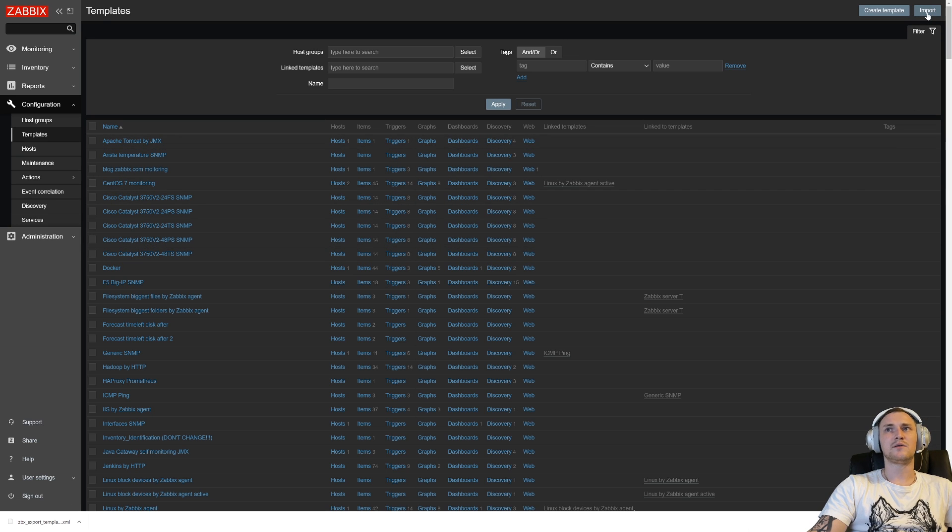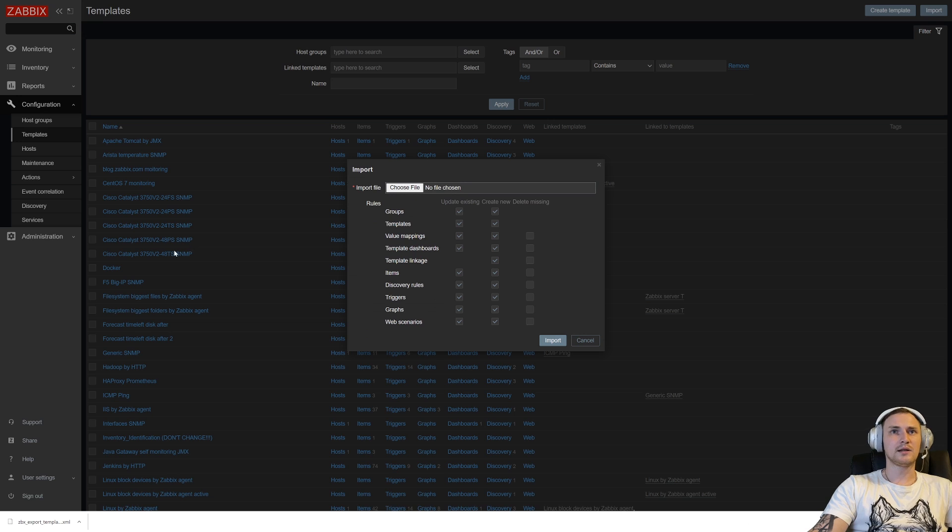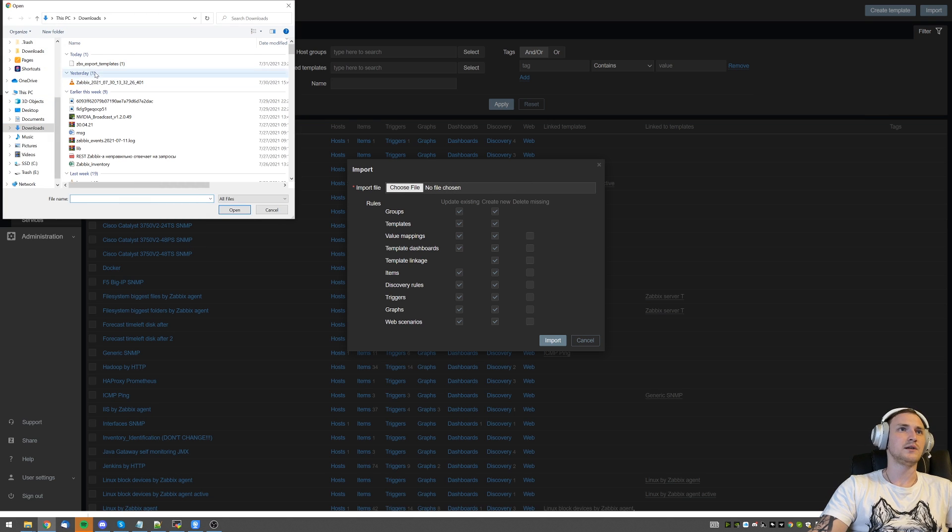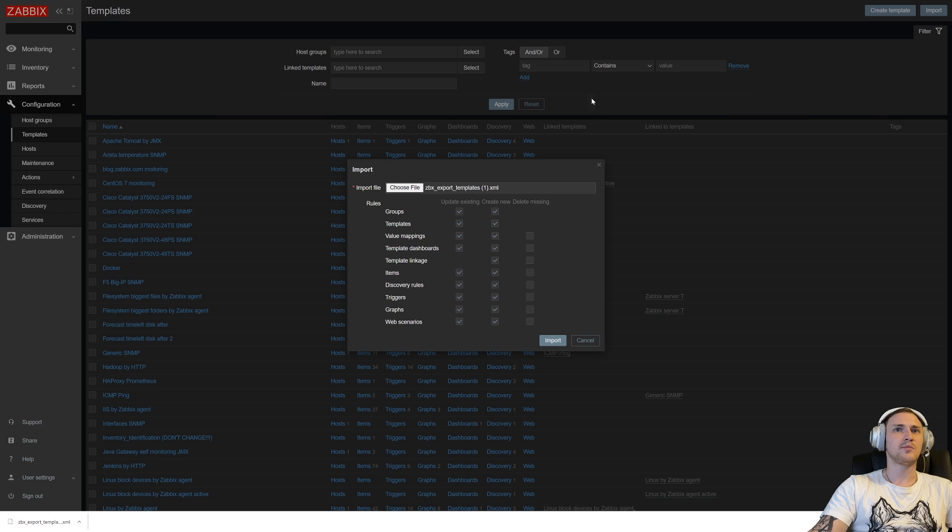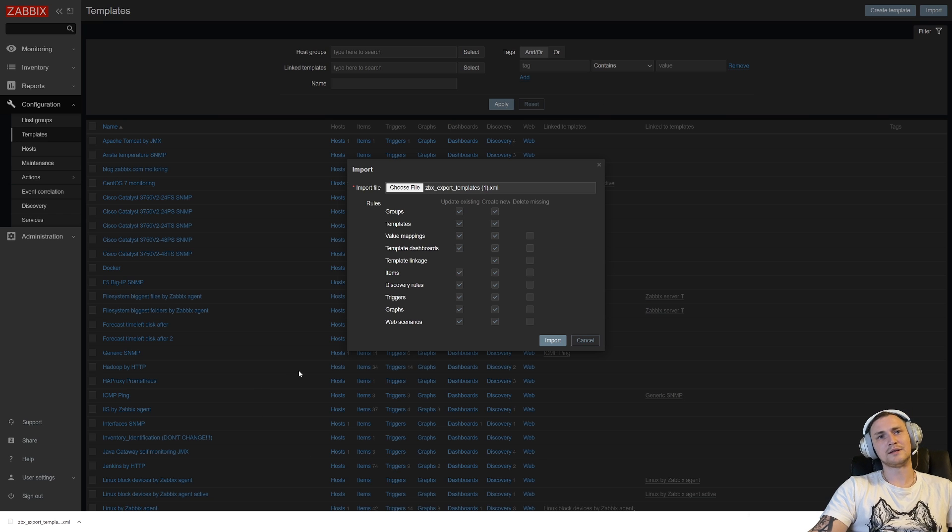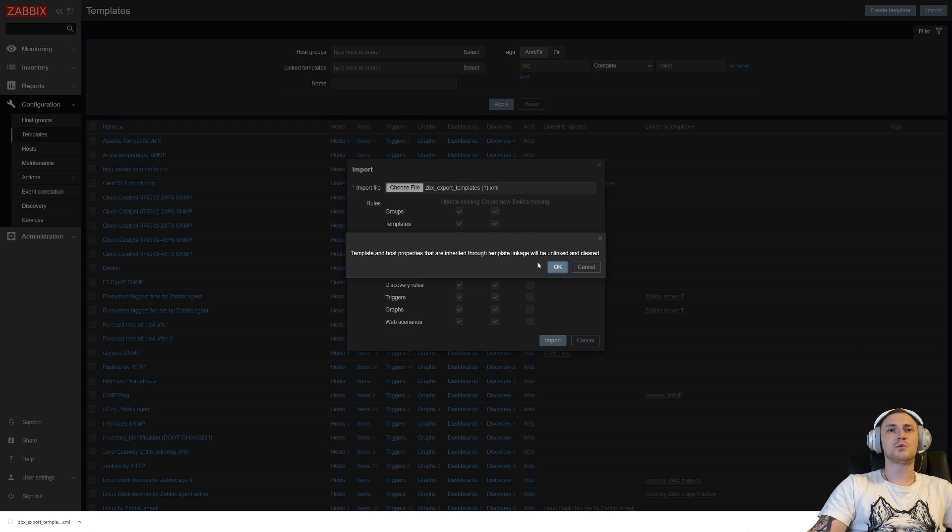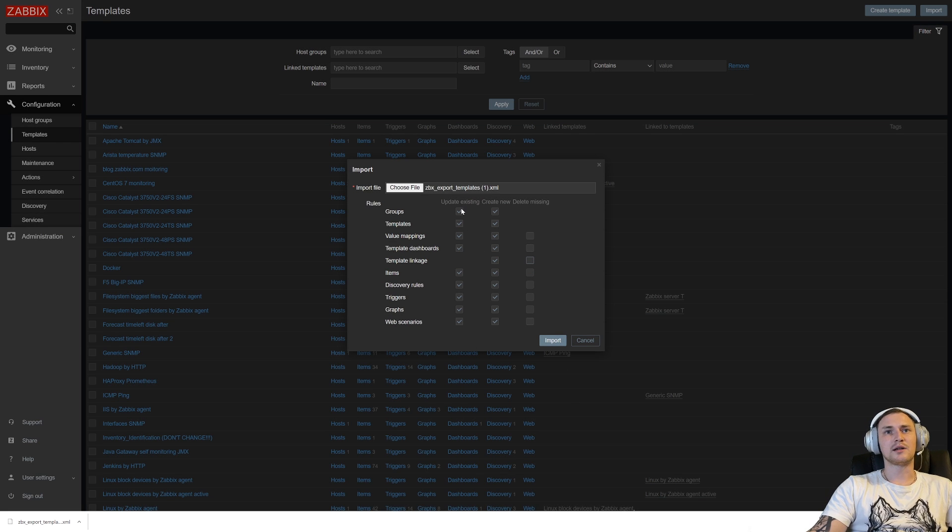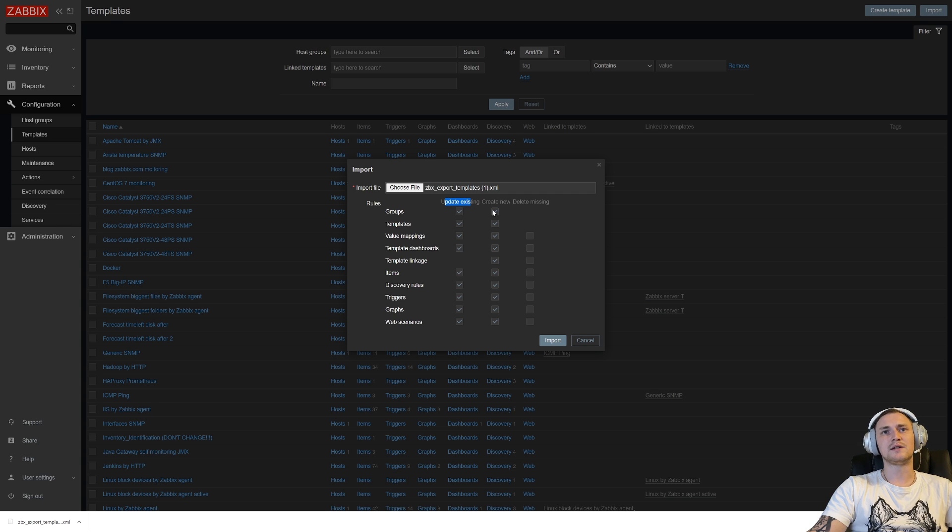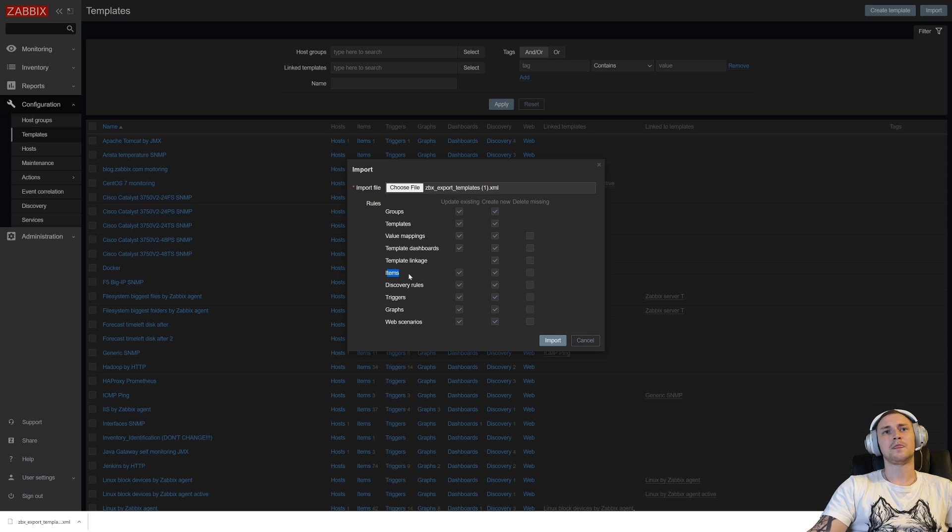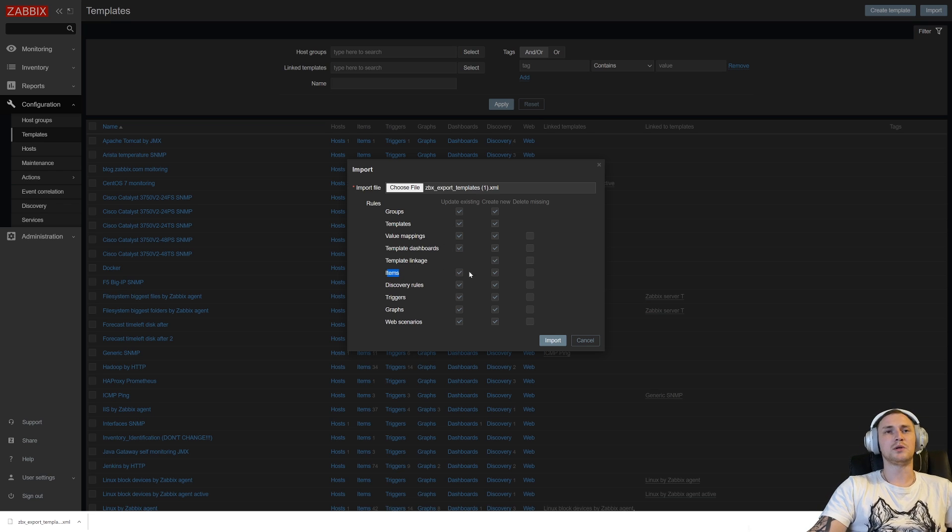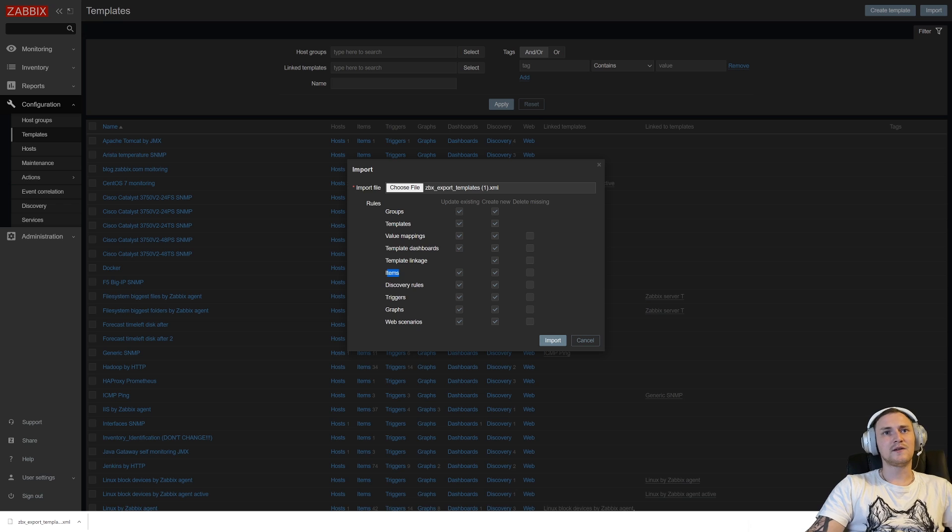How to import it back? We again have to go to configuration templates, and you can see right here in the corner we have an import button where we can click. Then we have to choose a file, choosing a file, there we go. Zabbix export templates, the one that I just exported. And then there are the rules, like what will happen when I actually click import.